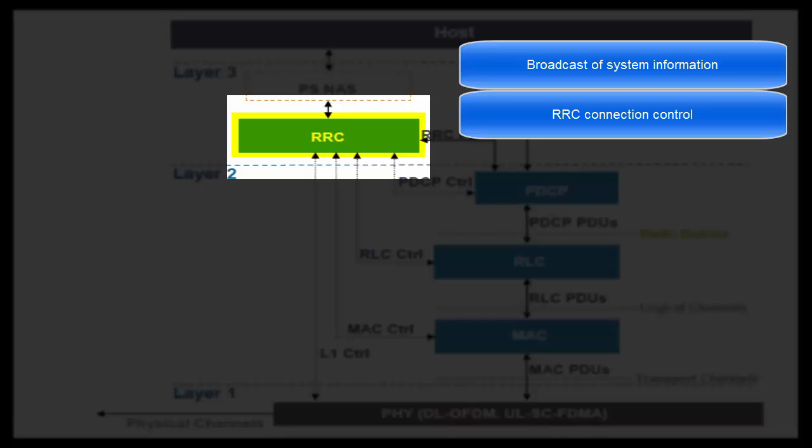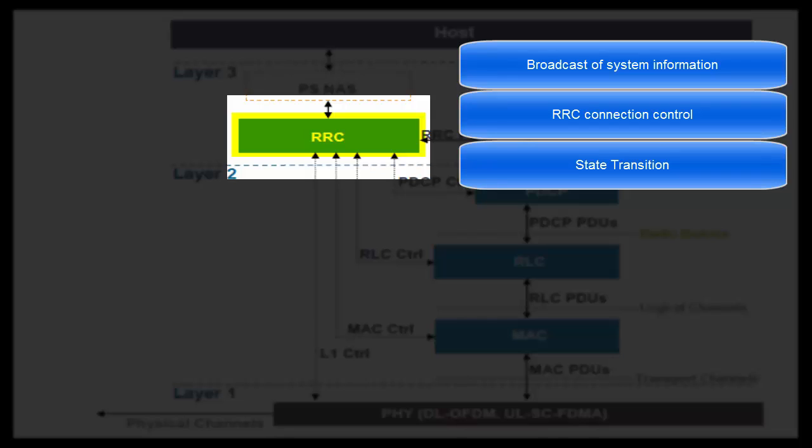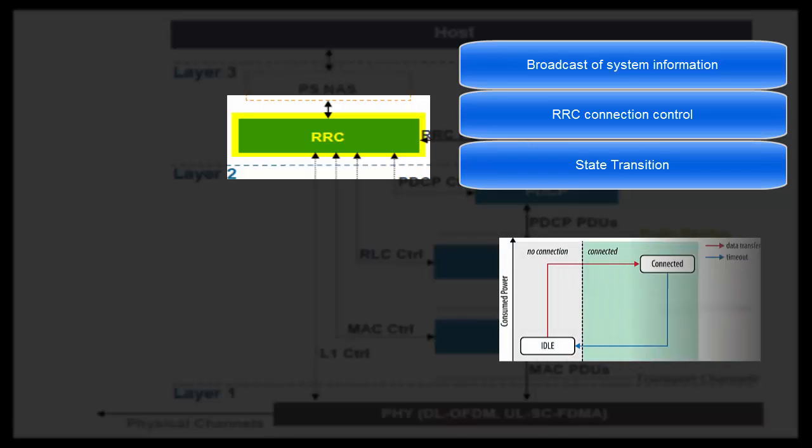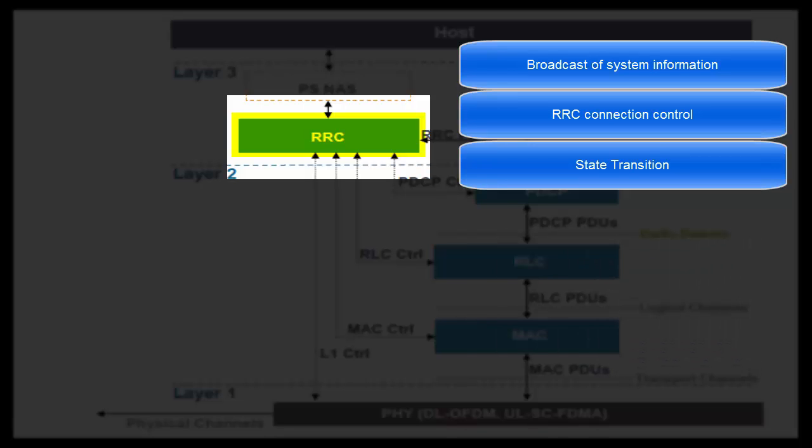Next task is State Transition. RRC layer of eNodeB triggers state transition in UE from idle mode to connected mode and vice versa. When there is inactivity in data flow for a particular UE for a long time, RRC layer of eNodeB triggers RRC connection release for such UE and sends such UE to idle state. When UE has some data to transmit, it can trigger RRC connection setup process. State transition is performed to save UE battery and air interface resources.